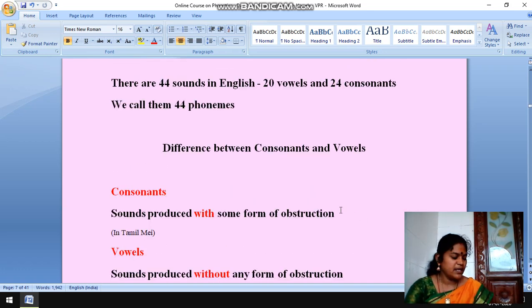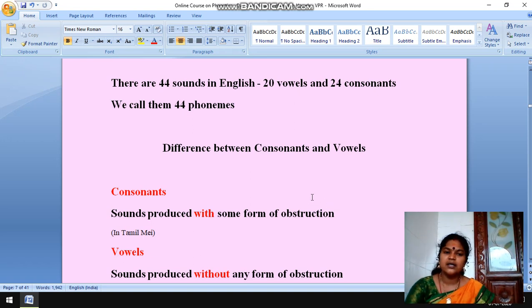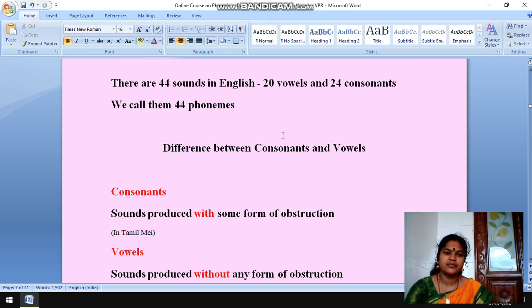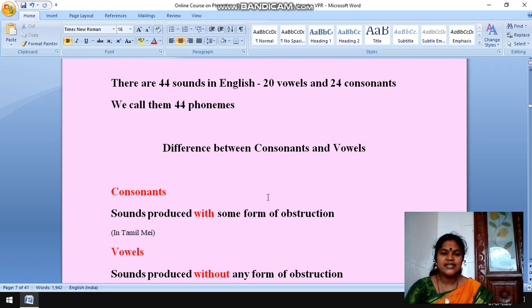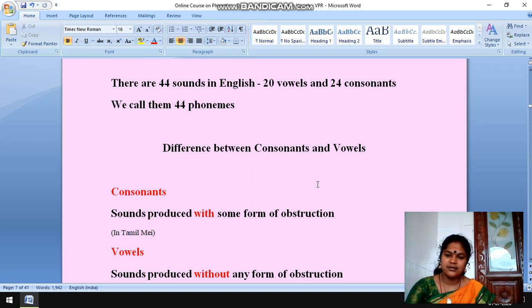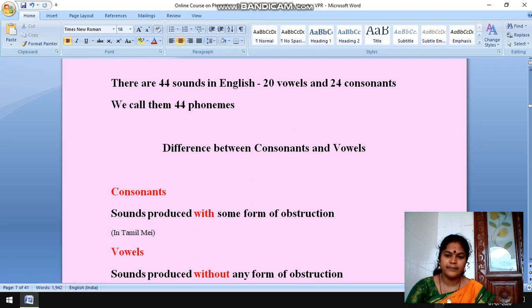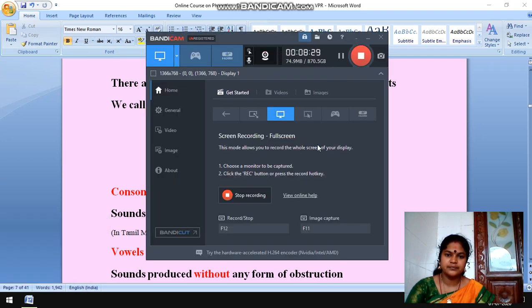There are 44 sounds in English — 44 phonemes, as we call them. We shall see this in the next course.